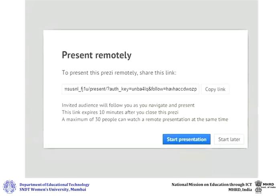You will see a link appear. Copy this link and send it to anyone you want to invite to your real-time presentation. Then click on start presentation to start your live presentation.